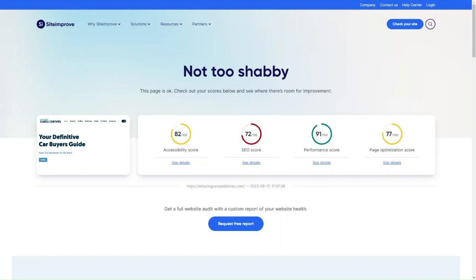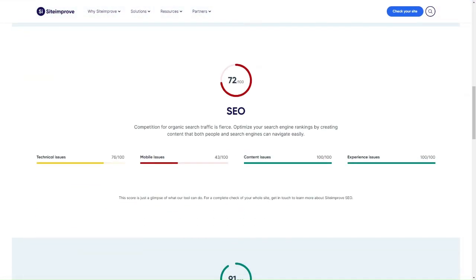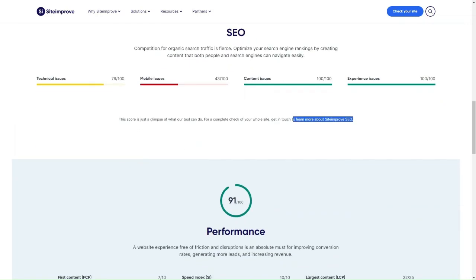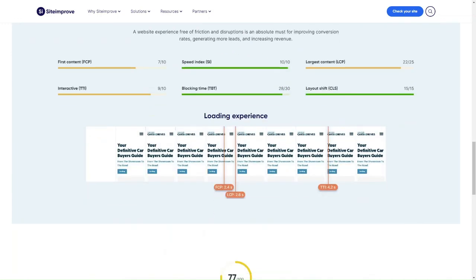You can see that you get separate scores based on page optimization, performance details, SEO, and accessibility. If you click on each of them, it tells you a little bit more. For a complete check of the whole site, you need to get in touch with Siteimprove, but they'll be able to give you an overview of the performance and what they look for.